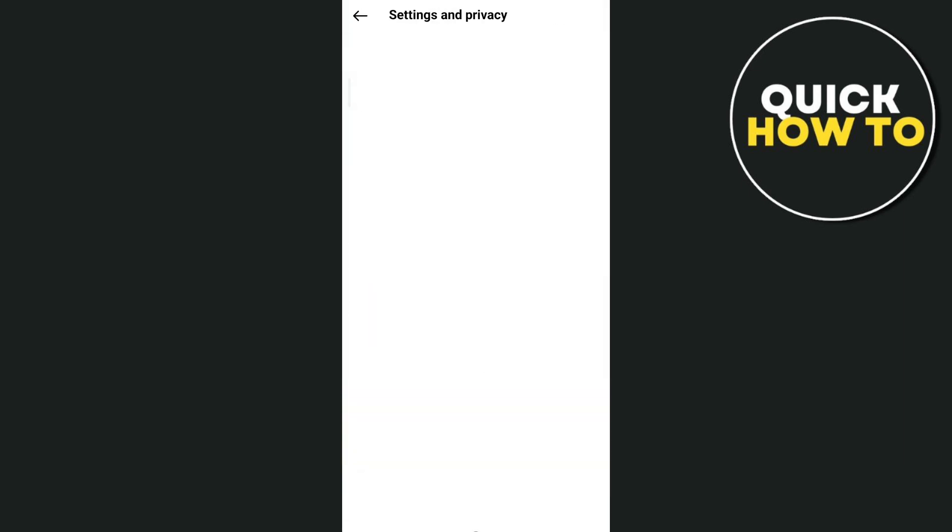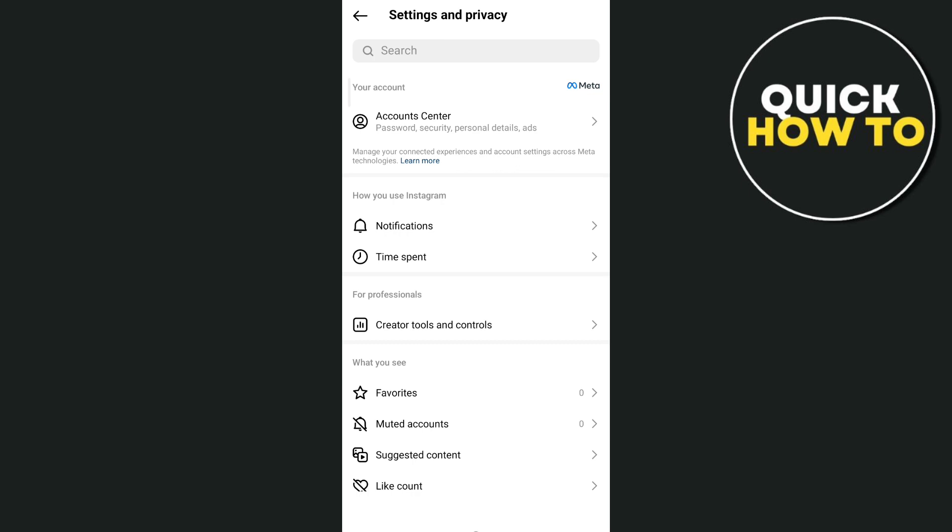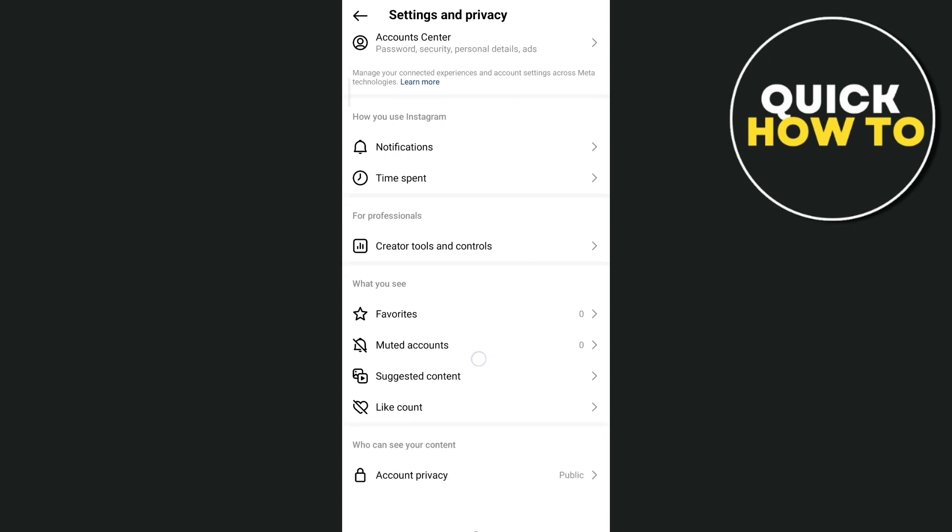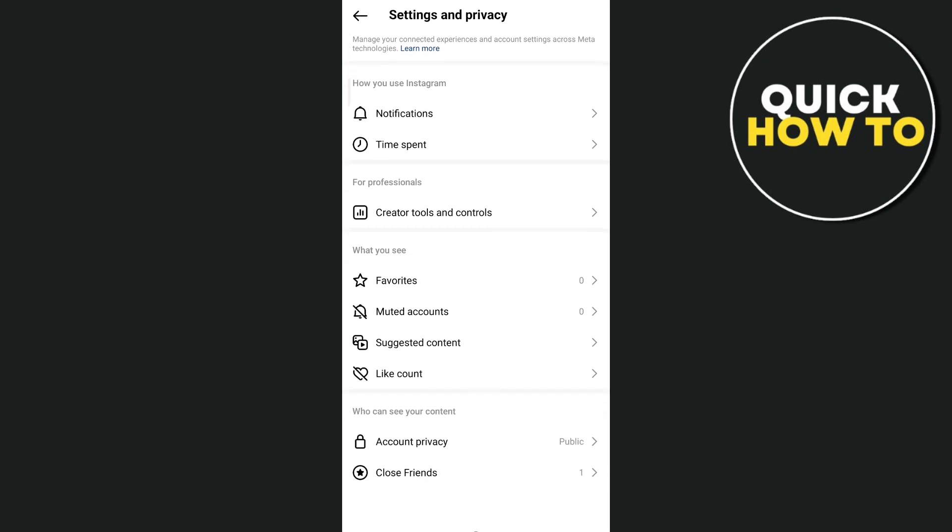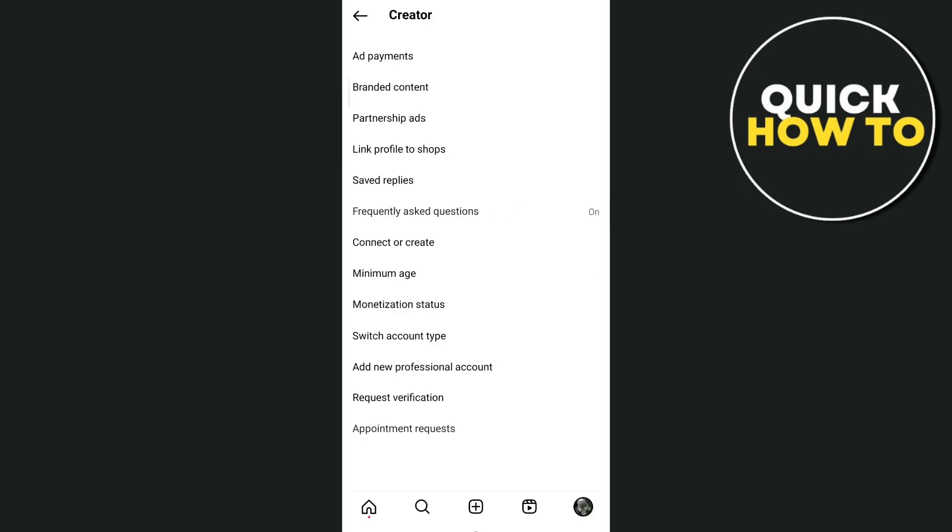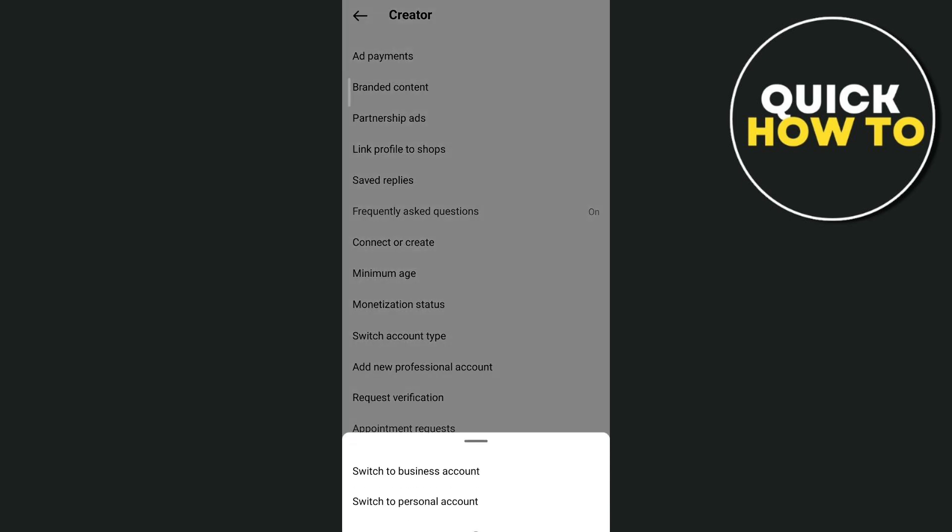Now under settings and privacy, scroll down until you find creator tools and controls. Tap on this option and go to switch account type. An option shows up here, just tap on switch to personal account.